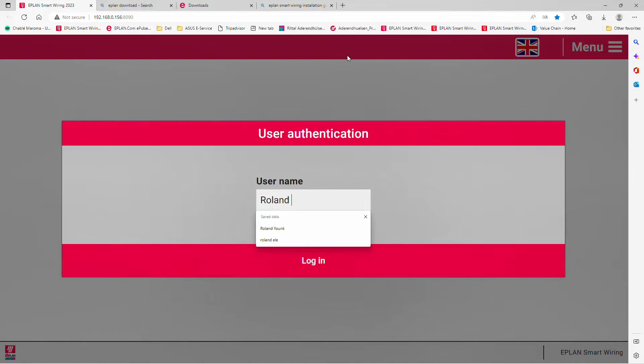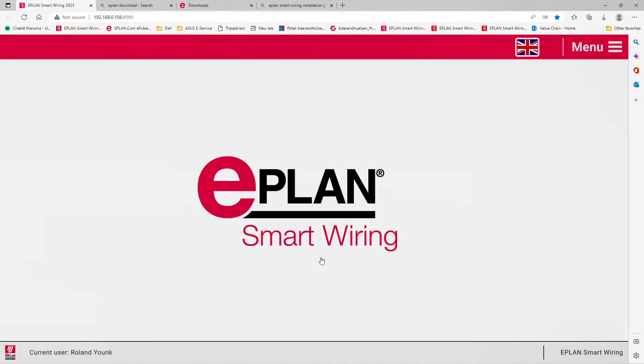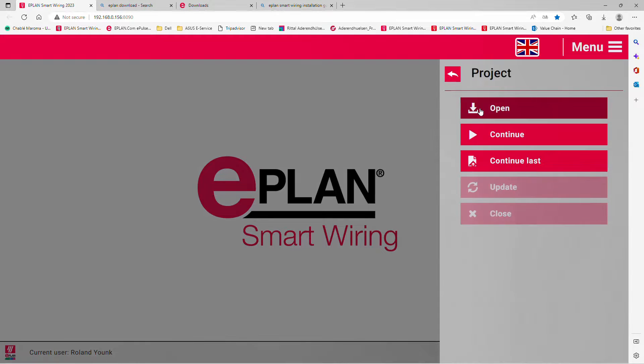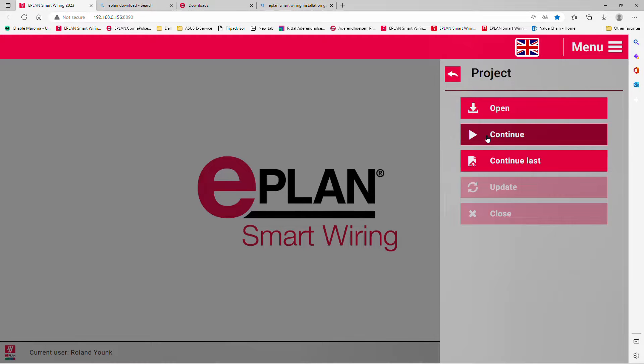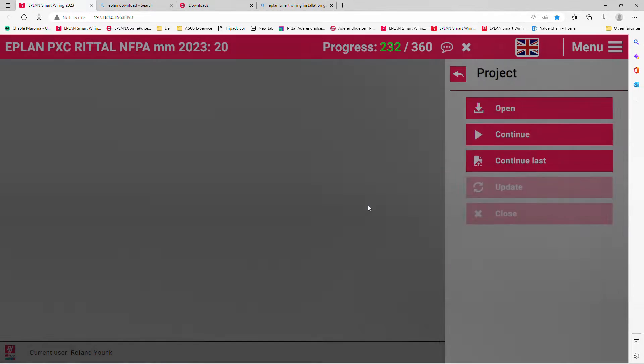You type in your name and sign in as an electrician. You can either start a new project or continue on the last project that was actually worked on.